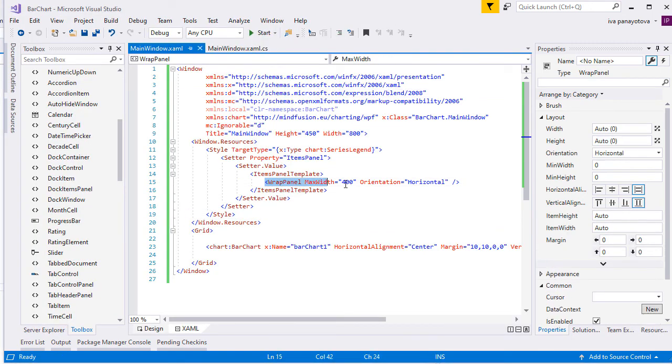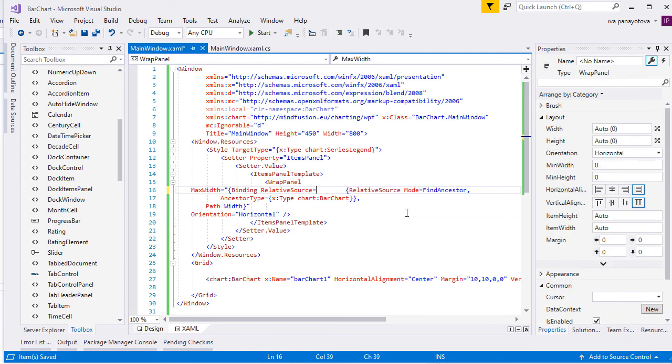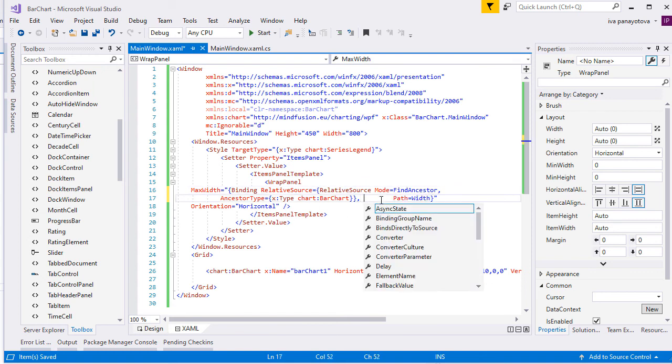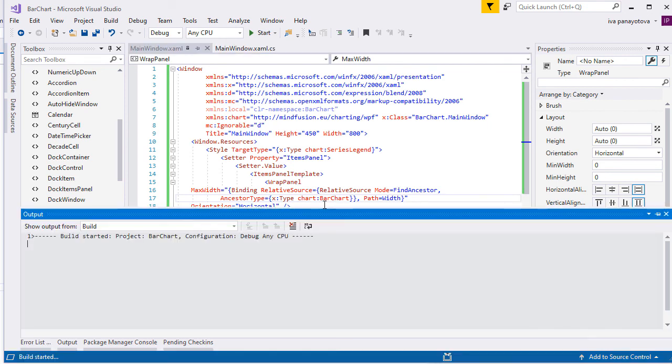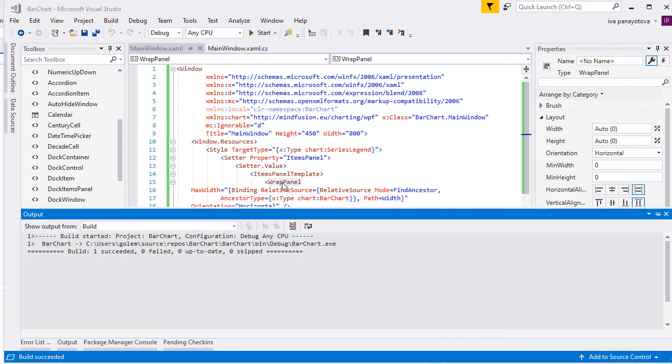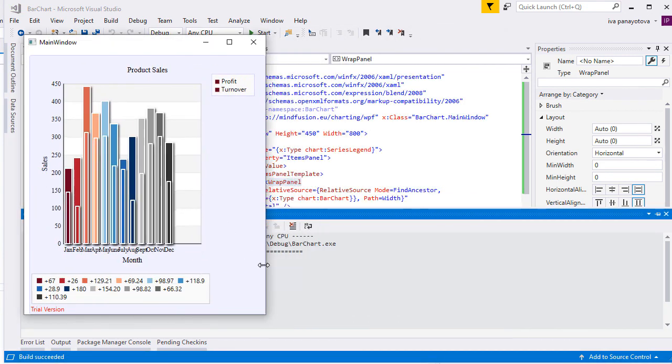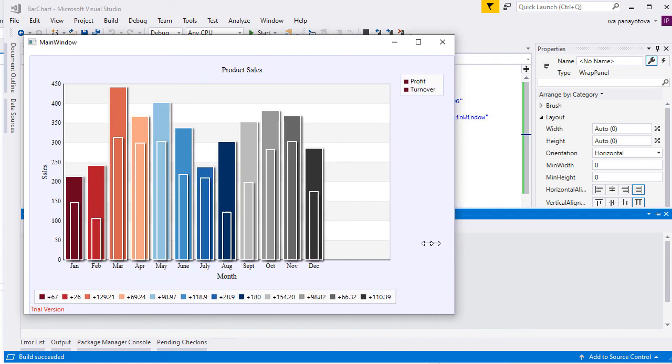We can go a step further. We combine the width of the WrapPanel to the width of the Barchart. We use the FindAncestor mode of the Binding Object and set the Ancestor Type to be the Barchart. Now our legend changes its size together with the size of the chart.